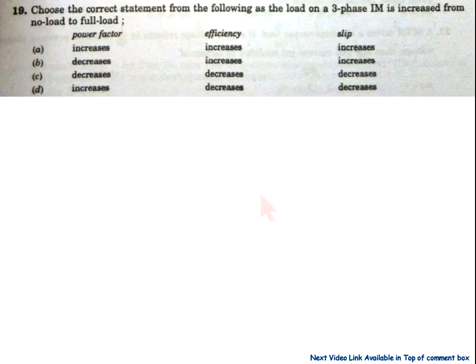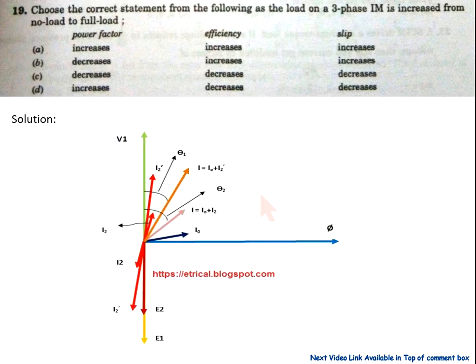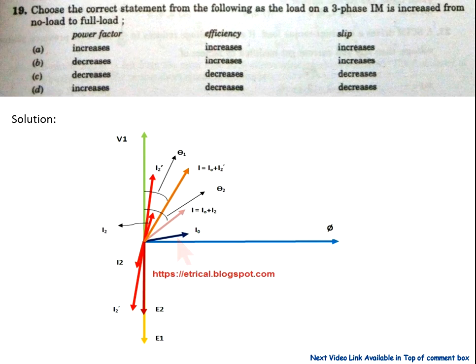Question 19: choose the correct statement as the load on the three-phase induction motor is increased from no load to full load. At no load, only the magnetizing current flows through the magnetizing branch. Due to this, the angle between V1 and I0 is very large, and the cosine of this large angle is very small. So at no load, the power factor is very small — around 0.2 to 0.3.